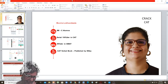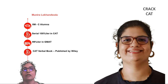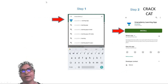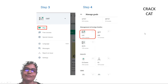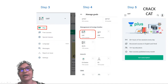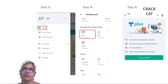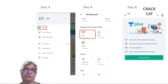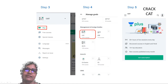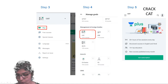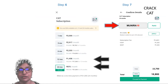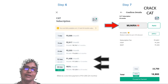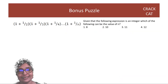Besides the Unacademy Crack CAT channel, you can also find me on the Unacademy app. Go to the Play Store, search for the Unacademy learning app, install it, and go to the CAT goal and the Plus courses. We have daily quizzes, polls, leaderboards, and test series — right now there's a championship test series going on. You can use my code MUNIRA10 to get a great discount.